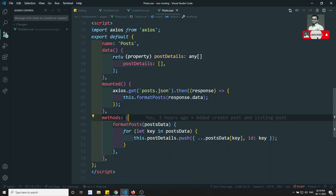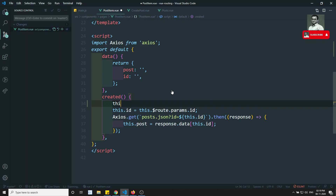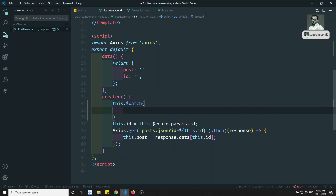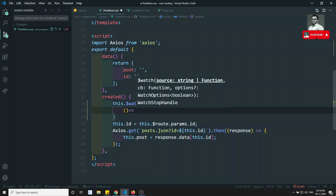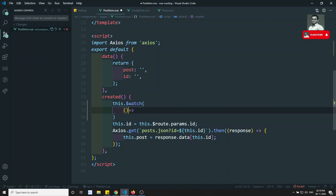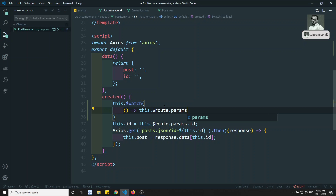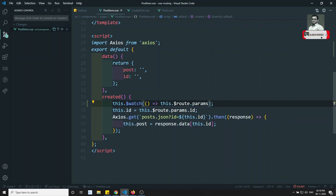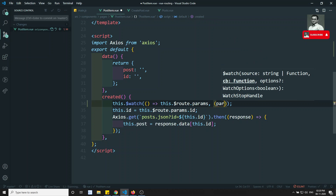In order to overcome this problem there are different approaches. The first approach is we can use 'this dot dollar watch'. Dollar watch takes two parameters. The first parameter is a function that returns what I need to watch — 'this dot dollar route dot params'. The second parameter is also a function which gives us the params.